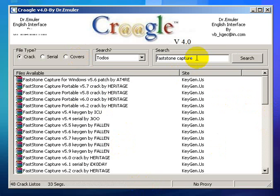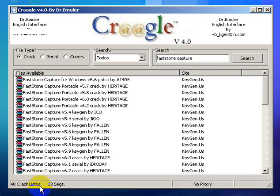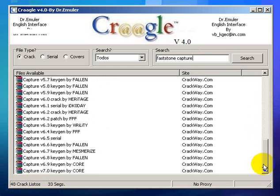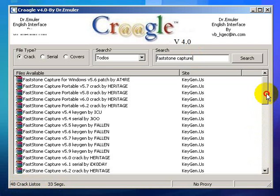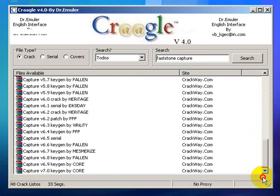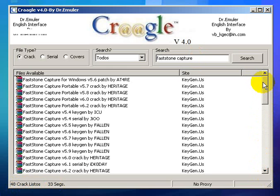Actually, this is where I get my serial. My FastStone Capture is a paid version. This is for educational purposes only, guys. Okay, as you can see, 48 crack lists. I got 48 crack versions of the tool FastStone.